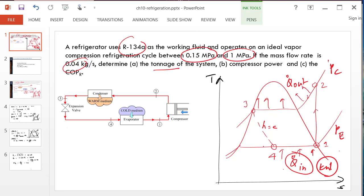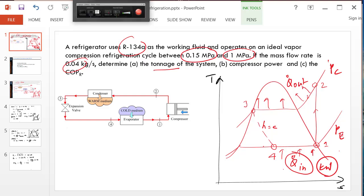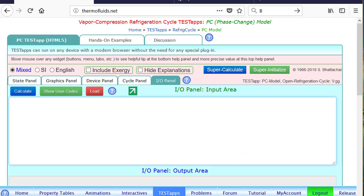We are also asked to find the compressor power, W dot C, which will be in kilowatt. So let's start the problem. We'll take the compressor and the evaporator pressure as parameters so that we can add a parametric study after we solve the problem.